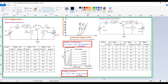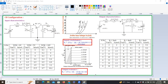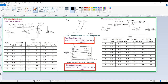Similarly, we can discuss the common emitter configuration. In the common emitter configuration, the emitter is connected to ground, base is the input, and collector is the output. The input characteristics are drawn between the input voltage versus input current, whenever the output voltage is constant.